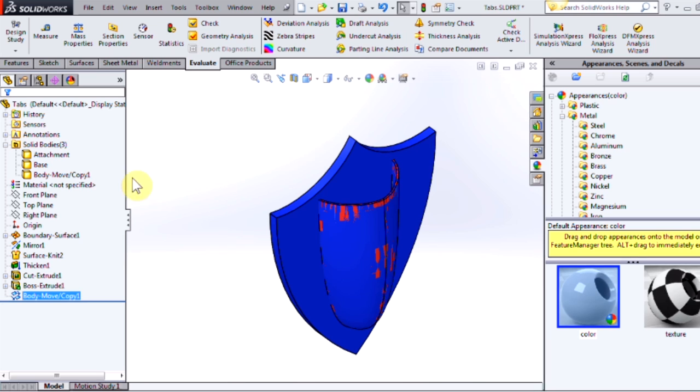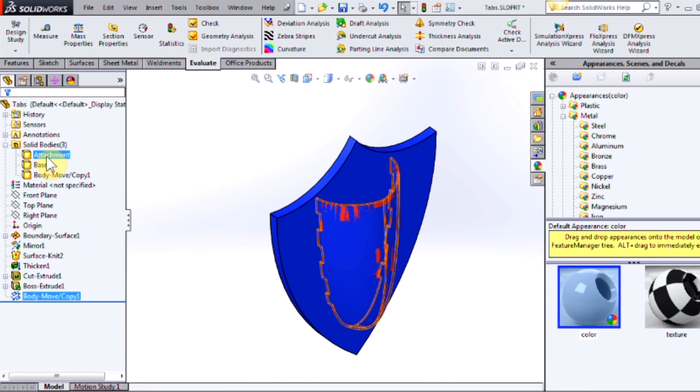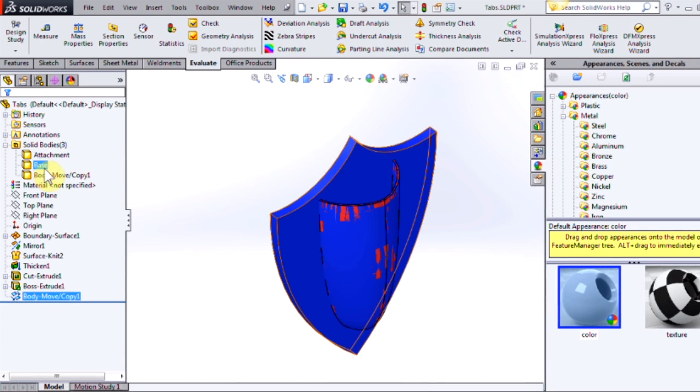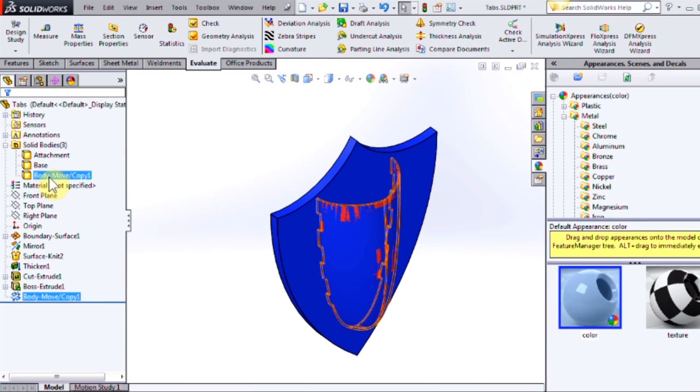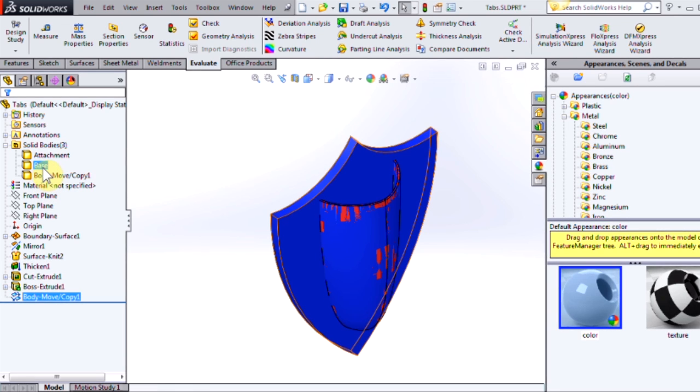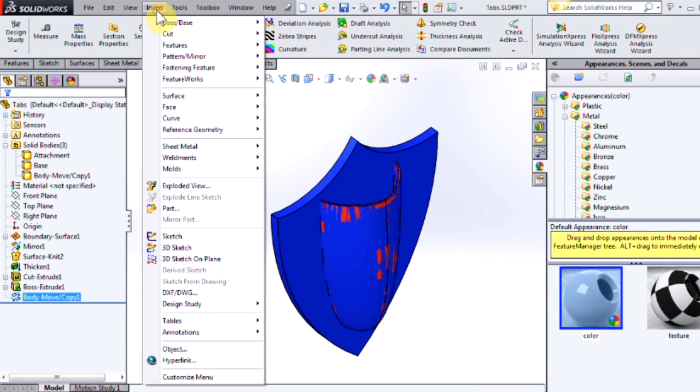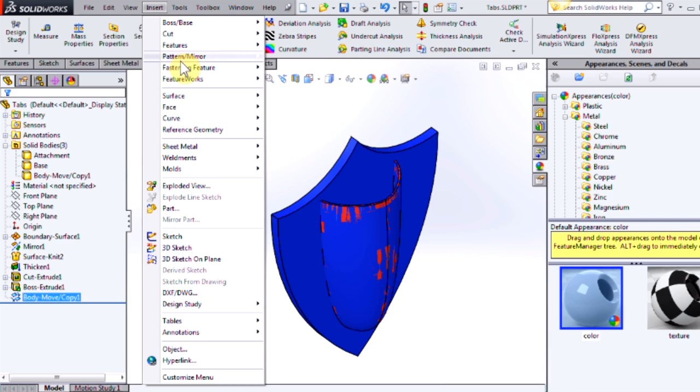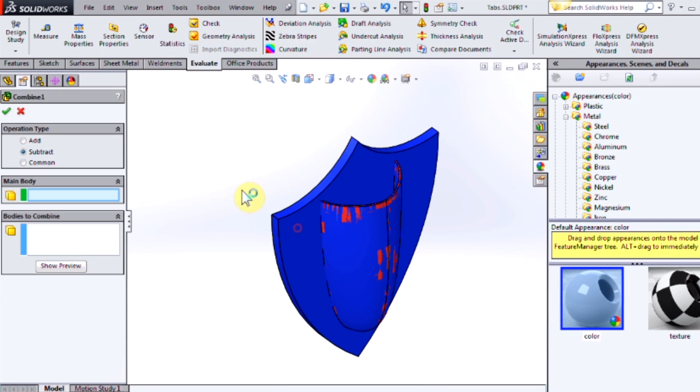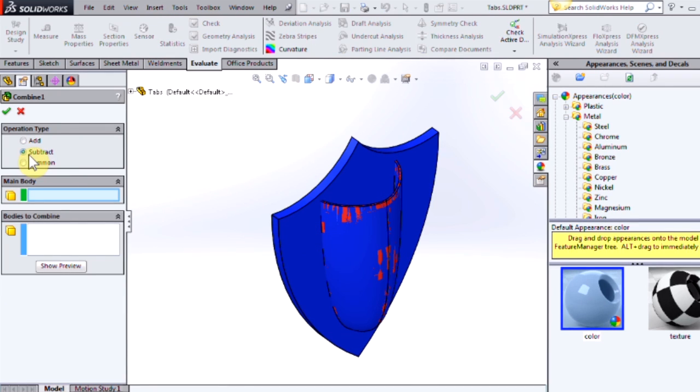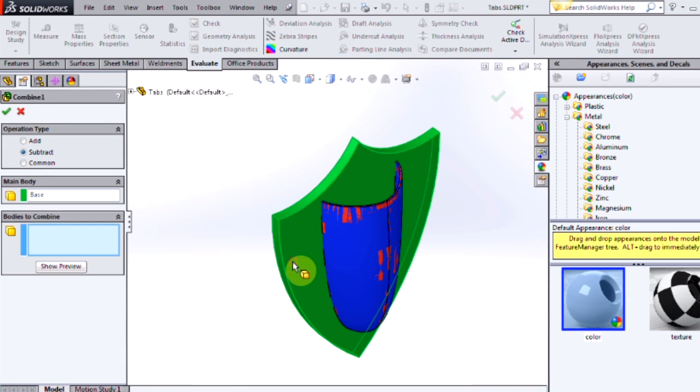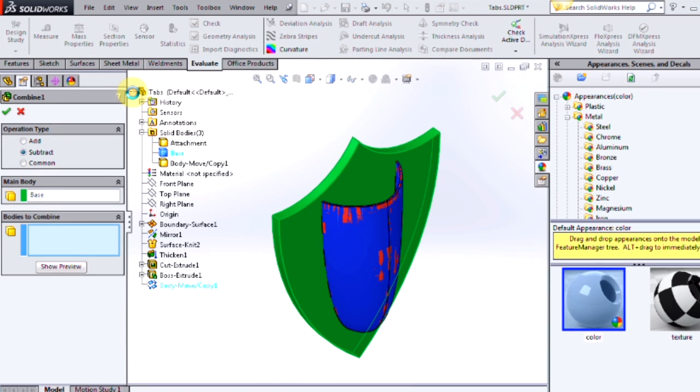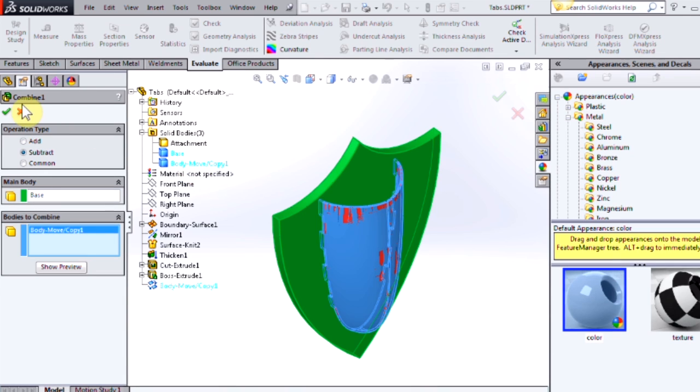So now in our solid bodies folder we have three different bodies. The attachment, the base, and the copy. And we're going to use the copy to remove area from the base. So I'll come up here to insert, features, combine. Make sure we have the subtraction operation selected and our main body is going to be the base plate and our body to combine is going to be the copy. So I'll select OK.